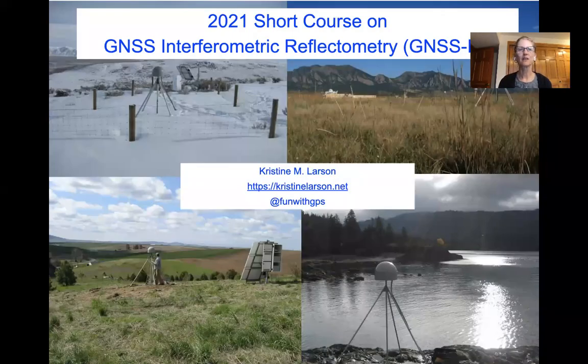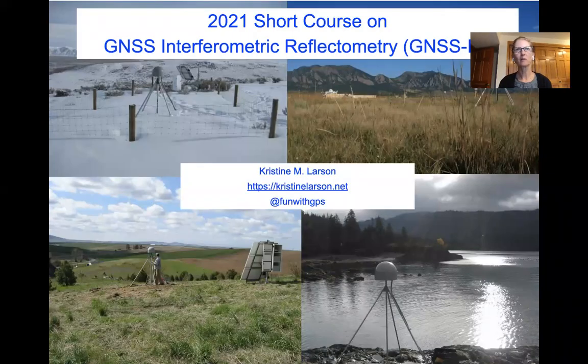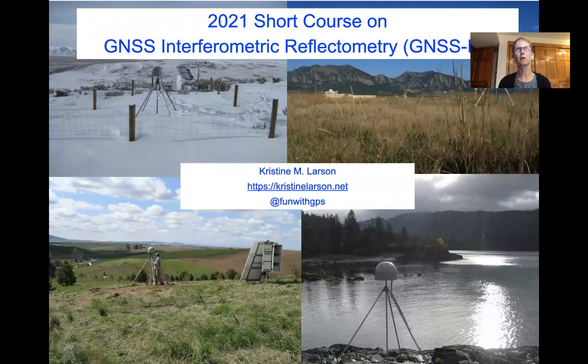Okay, let's get started. Welcome to this short video, which is part of the short course on GNSS IR.